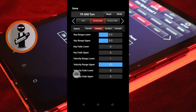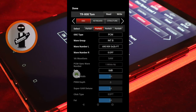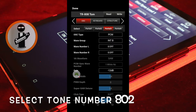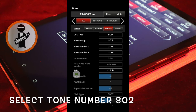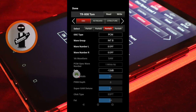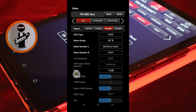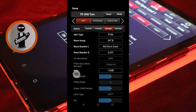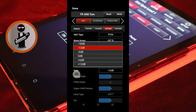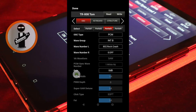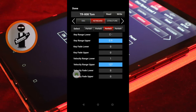Next tap the OSC tab, then tap the Partial 3 tab. Change Wave Number L to Crash Symbol 802 Rock Crash from the drop down list. Set Gain to 0 dB. Then at the top of the screen, tap the Keyboard tab and set Key Range Lower and Key Range Upper to C sharp 4.